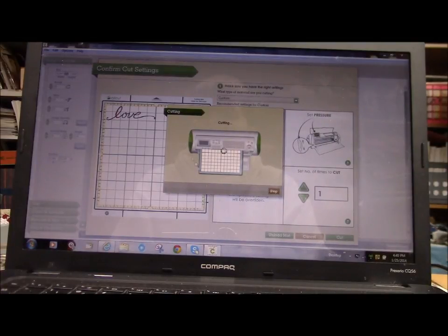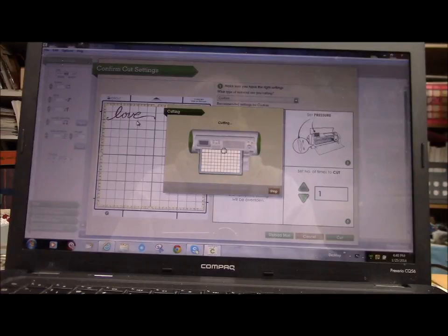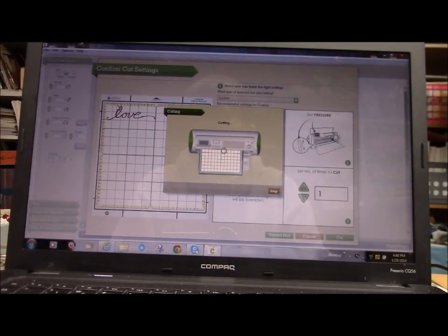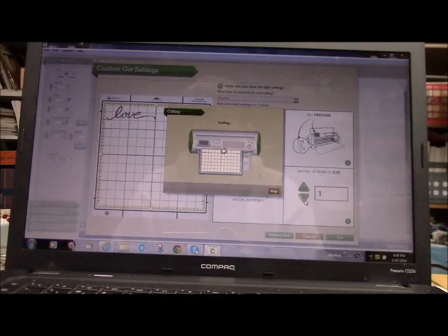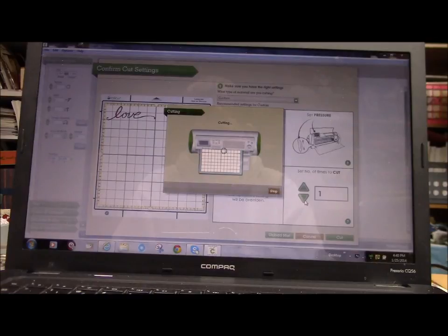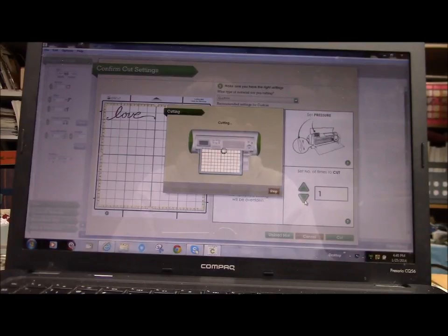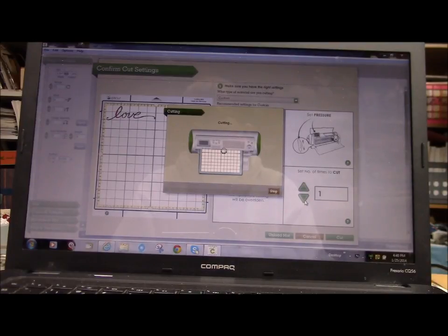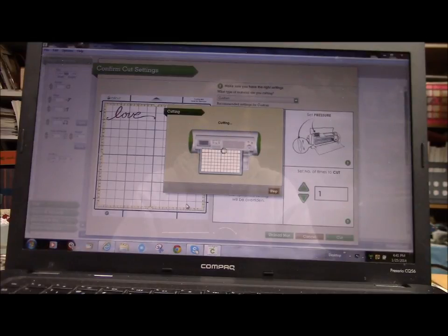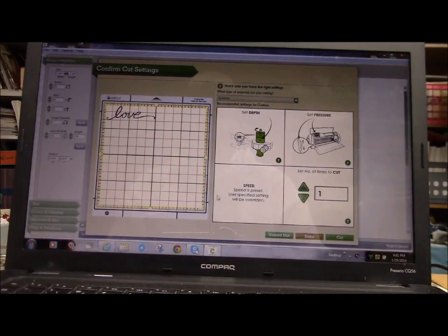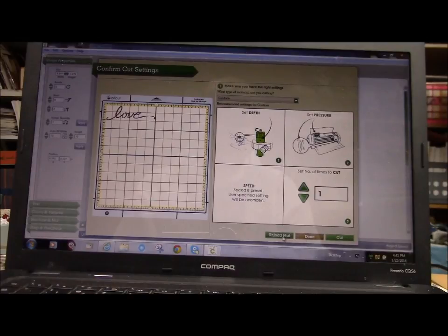I just think this is a really neat idea because you can put a whole bunch of different things from the same cartridge on one mat and cut them all out at once. Okay, so this is done. We're going to unload the mat.